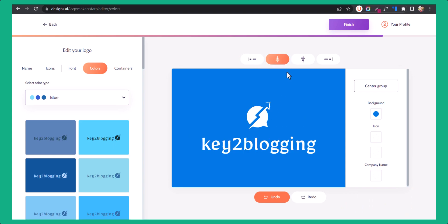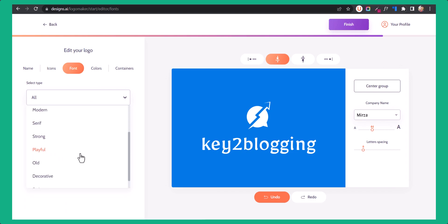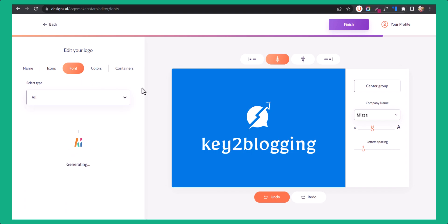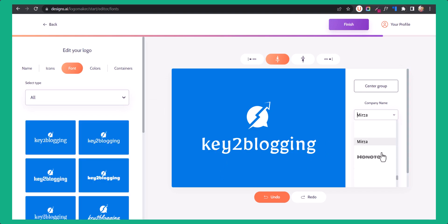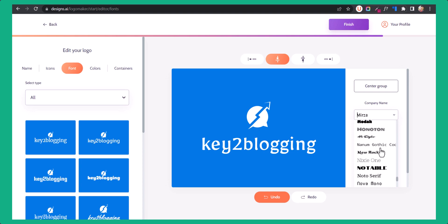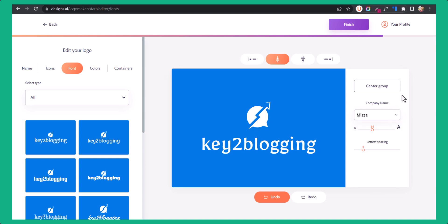If you want to put it in the footer, then you can use this one. You can also change the font of the text by choosing from here. You get some predefined font options, and you can also change the font from the font list. You have a lot of font options to choose from. Here you can also change the font size and letter spacing.